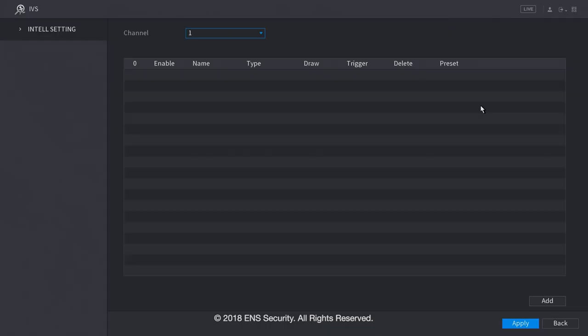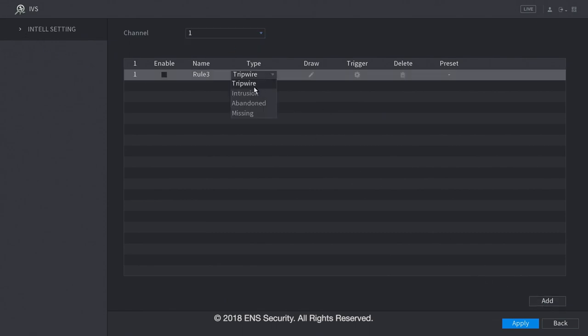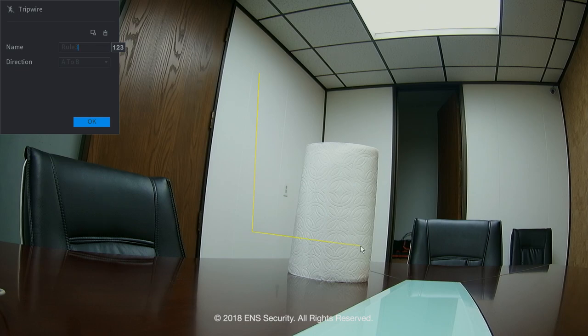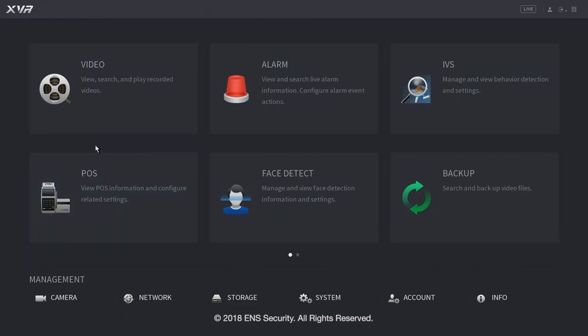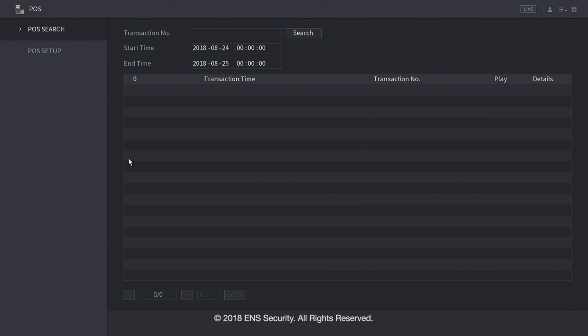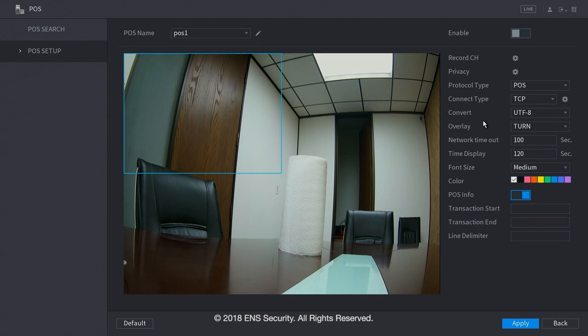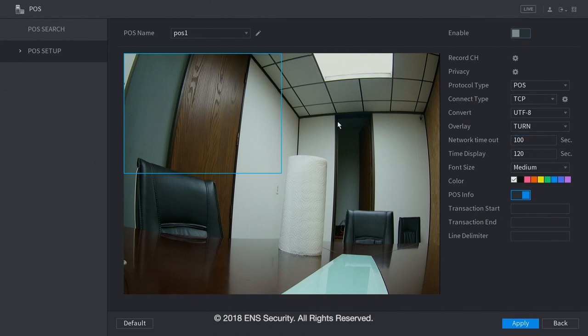Now, under IVS, you can configure your intelligence settings. For example, in channel 1, we can add a tripwire intrusion abandoned on missing object room. And here is when you can draw it. Now, we go on to the POS. Under POS, you can search for POS transactions. And under POS setup, is where we can set up the POS display, along with how it's going to be displayed on the screen.